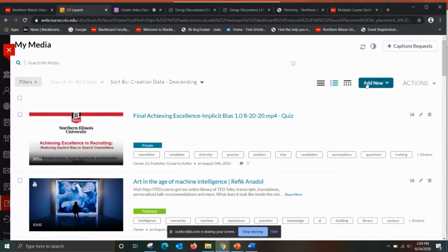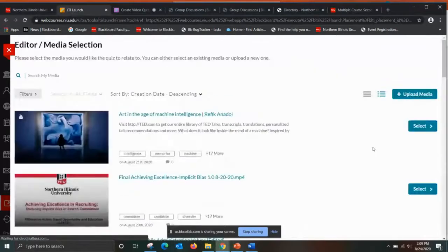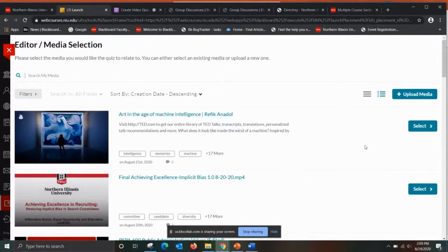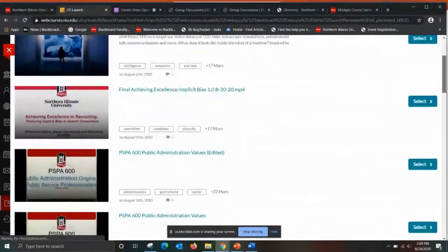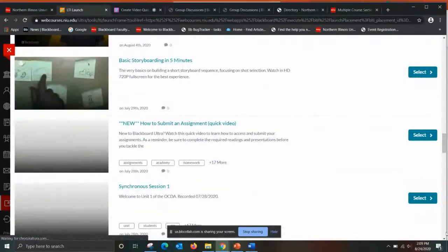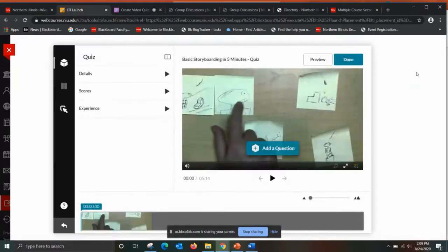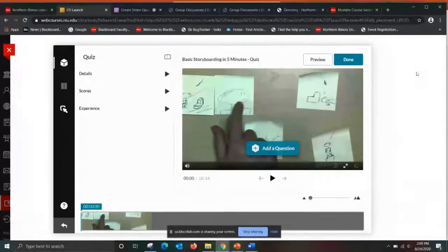We're going to go right here to Add New and select Video Quiz. It's basically asking me which video already in my library I want to turn into a quiz, so you can see all of them show up here. My recommendation is that if you want to make any edits to the video, do that first. Save making it a quiz for the very last step.